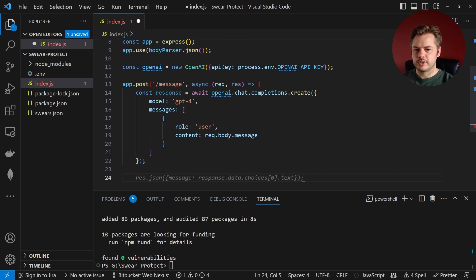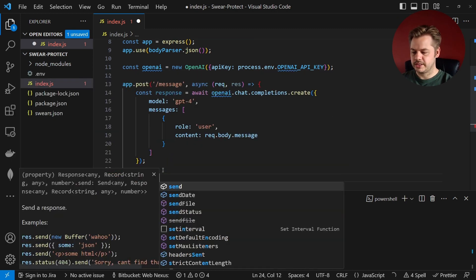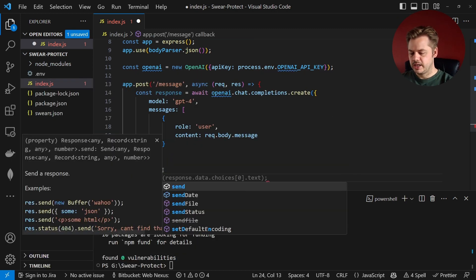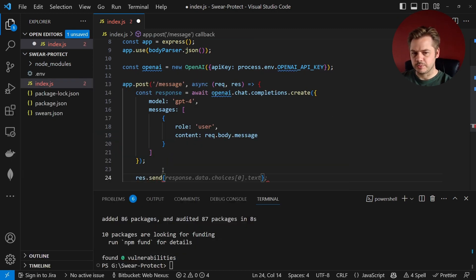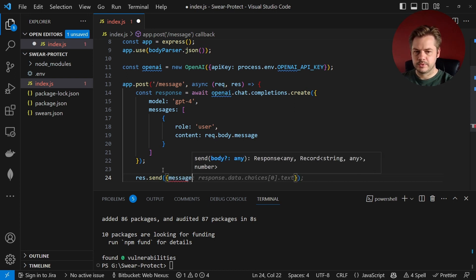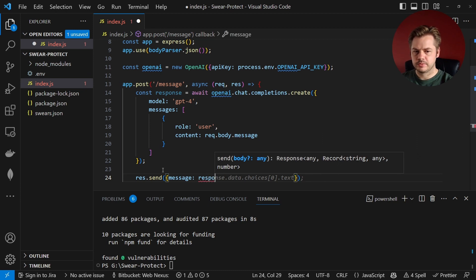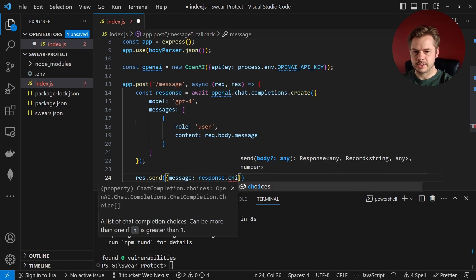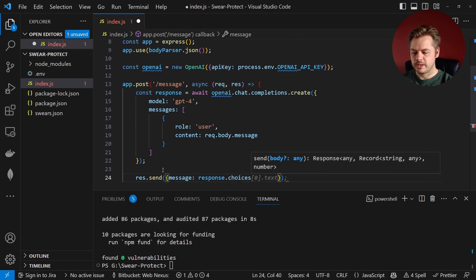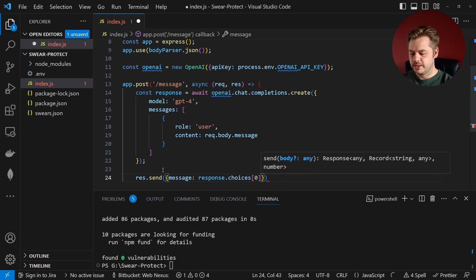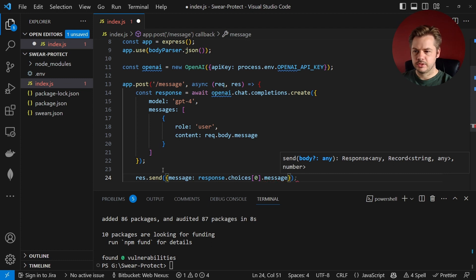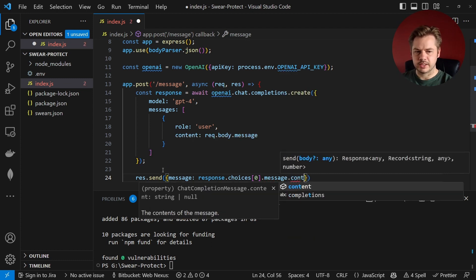So once we get a response back we can send it to the customer. So we can say res.send and then we'll have an object here called message and that message will be the response.choices. And we're going to take the first option inside of that because it actually returns an array and then .message.content.